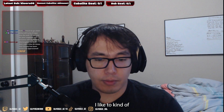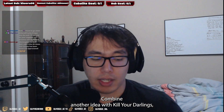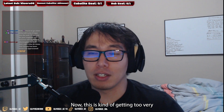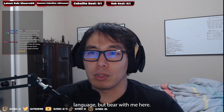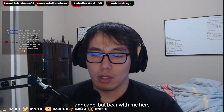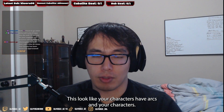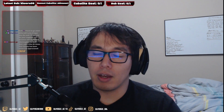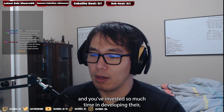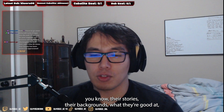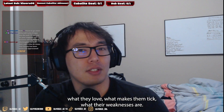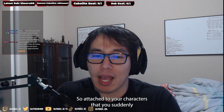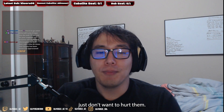I like to combine another idea with kill your darlings, which is that you should also torture them as well. Now, this is getting into very sadistic language, but bear with me. Your characters have arcs, and you love them because you've made them and invested so much time developing their stories, backgrounds, what they're good at, what they love, their weaknesses — and you might become so attached that you suddenly just don't want to hurt them.